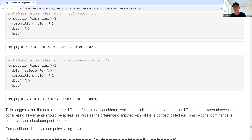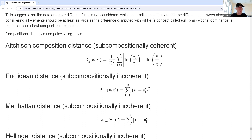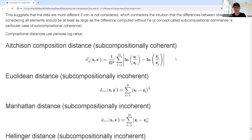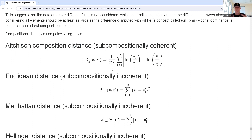Instead, we can use compositional distances using pairwise log ratios — Aitchison's composition distance — which is subcompositionally coherent. I take all possible pairwise log ratios for both observations, add up the absolute value of the differences between corresponding log ratios, then rescale by the square of the number of entries involved. That is our Aitchison composition distance.